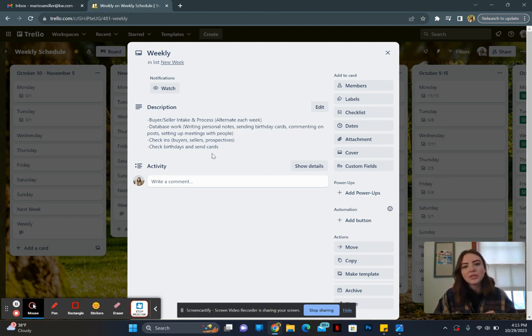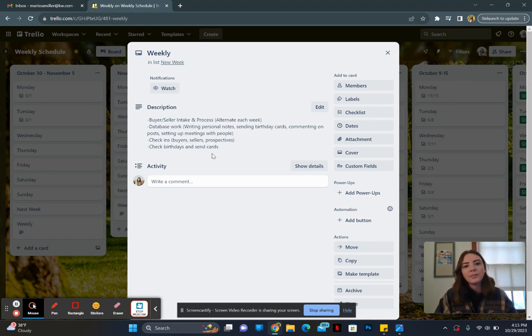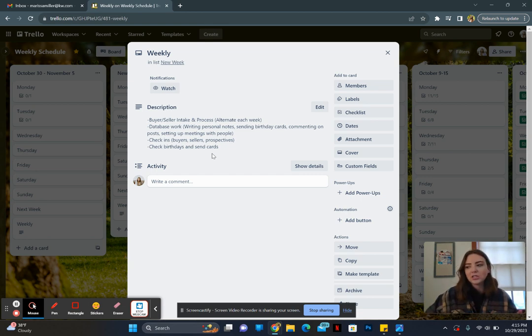So writing personal notes, sending birthday cards, commenting on social media posts, setting up meetings with people, check-ins every single week, buyers, sellers, pipeline, and then check birthdays and send cards.